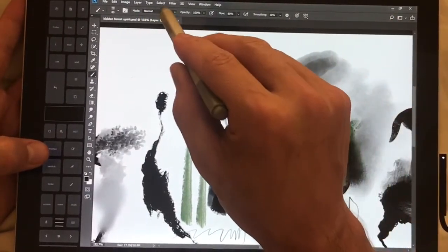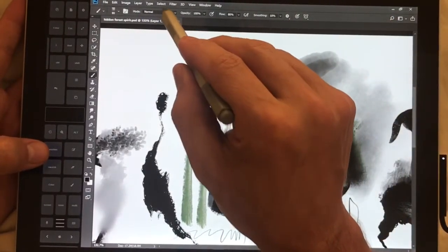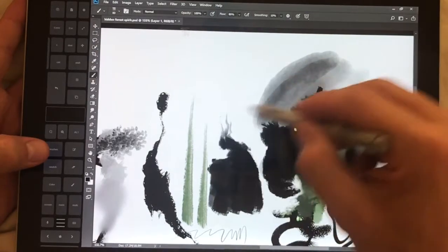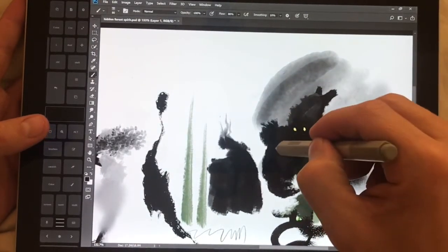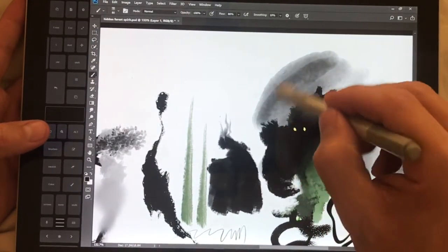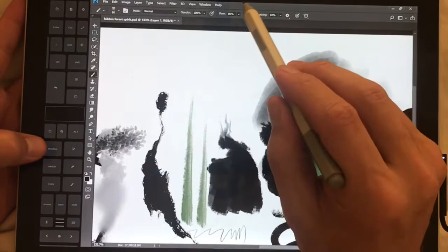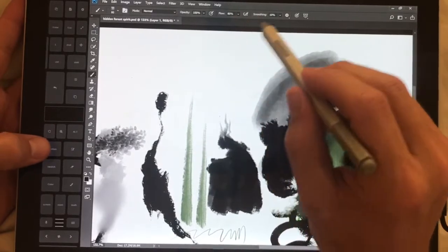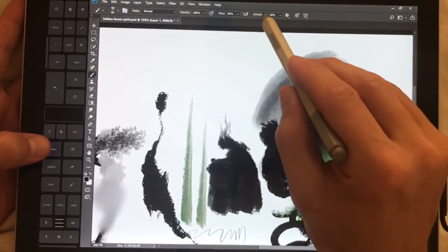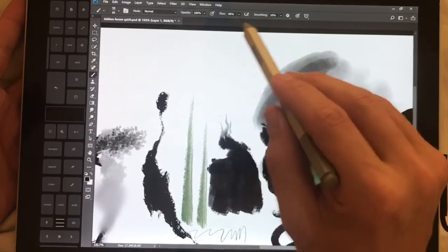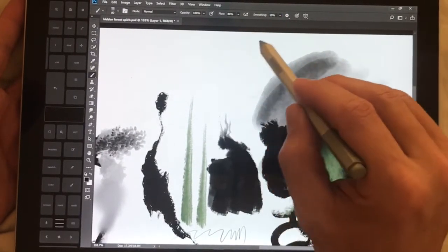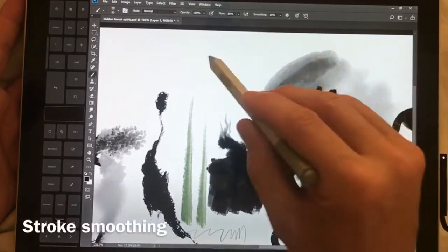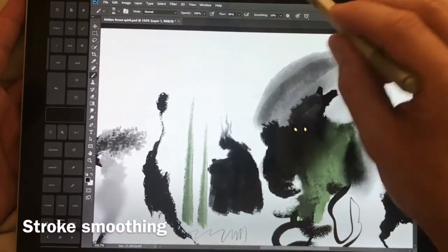There's a new blending mode clear for the brushes. Kyle's brushes are included. One thing that I think is absolutely fantastic that they finally added is very similar to lazy nezumi or lazy mouse.